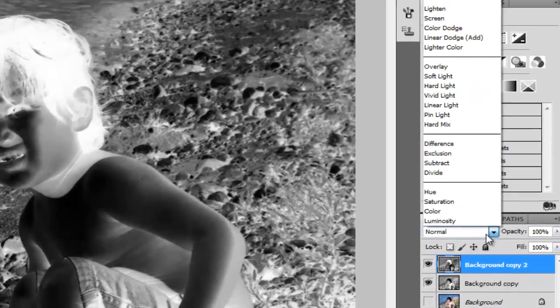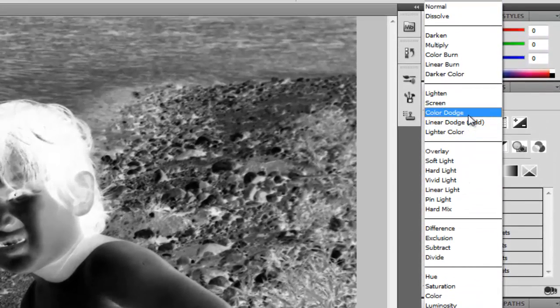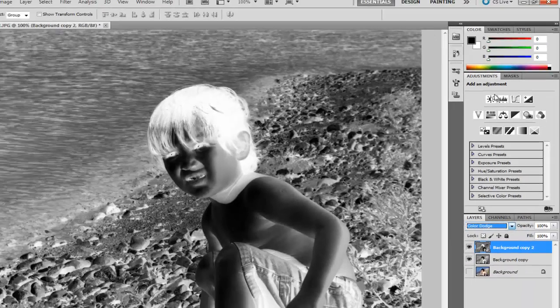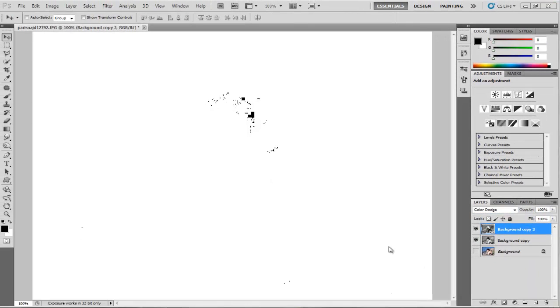Now change the blending mode for the top layer to Color Dodge. Notice that nothing appears from our image except the little small black areas.